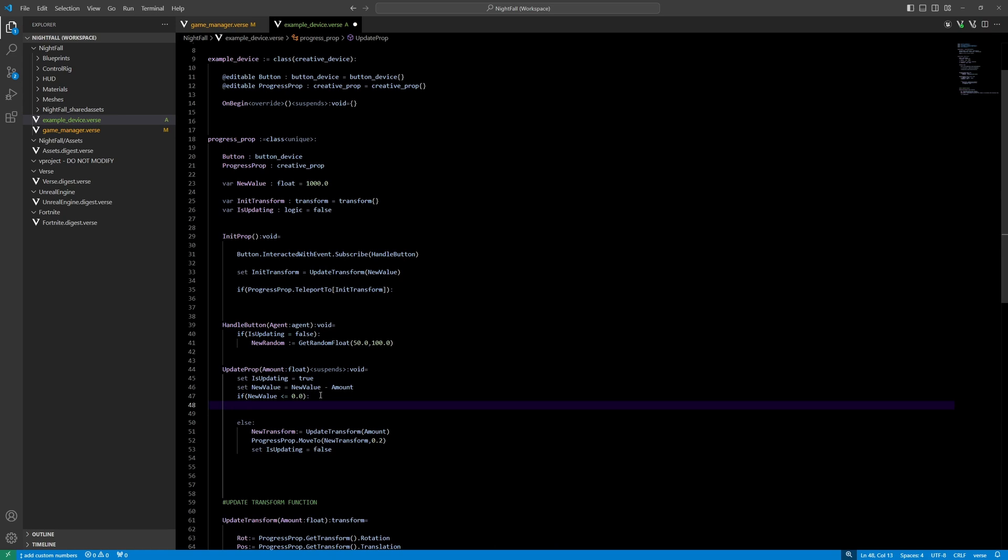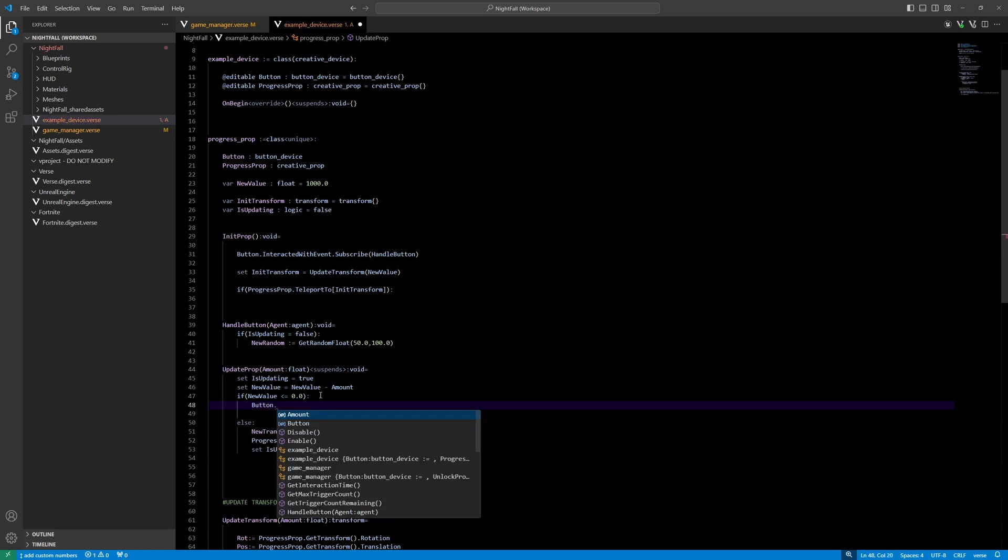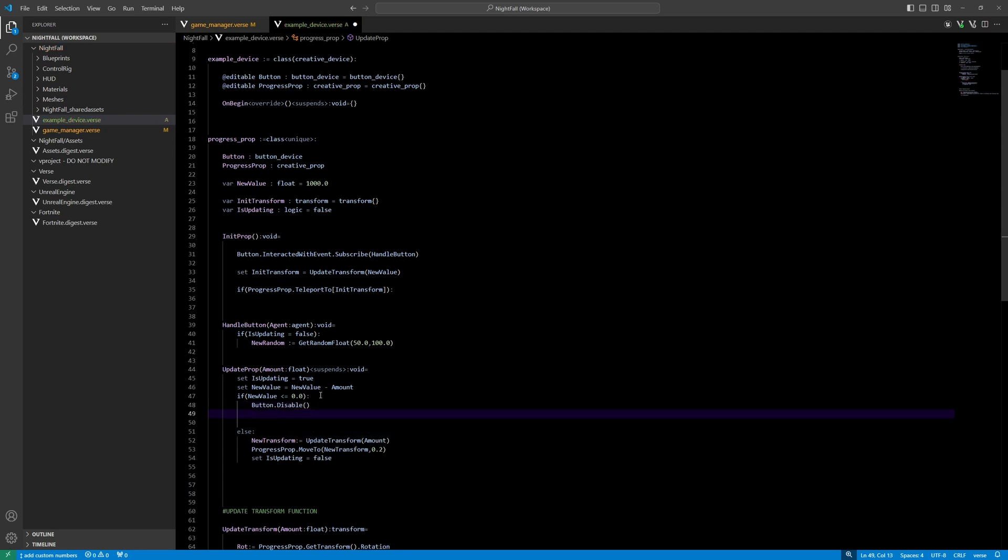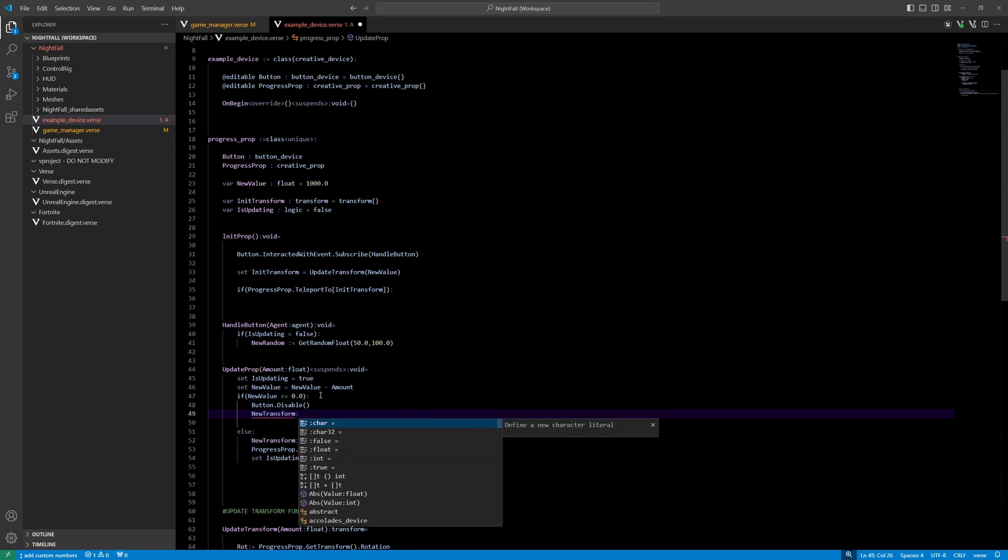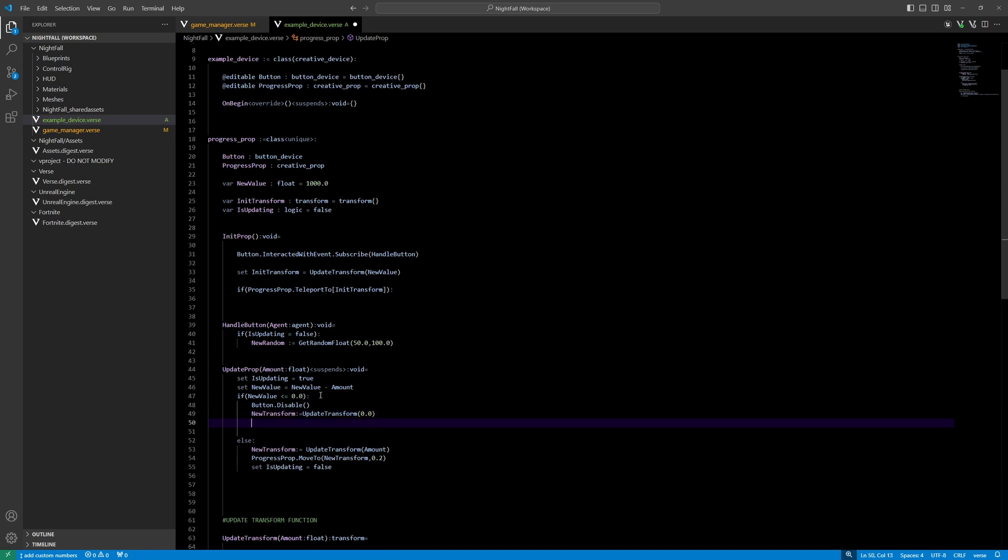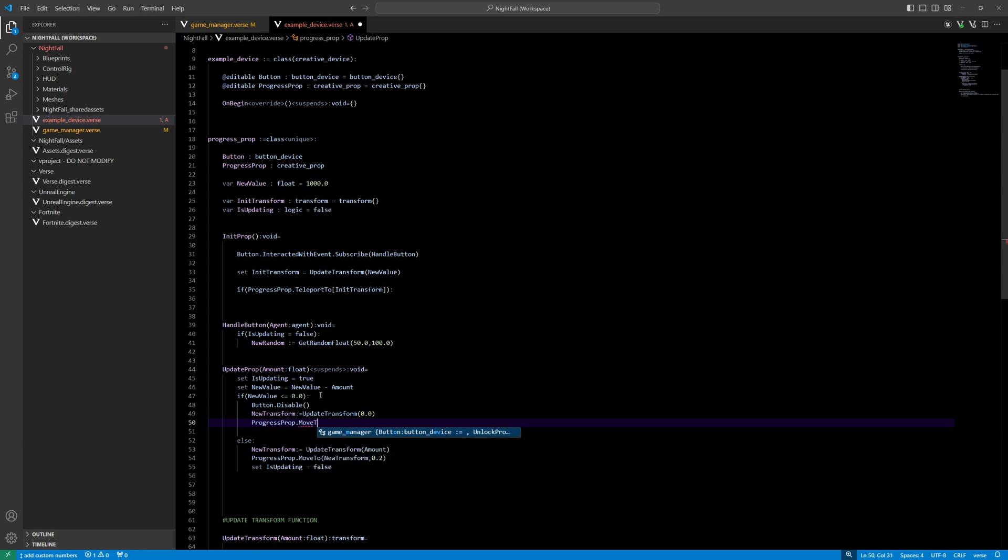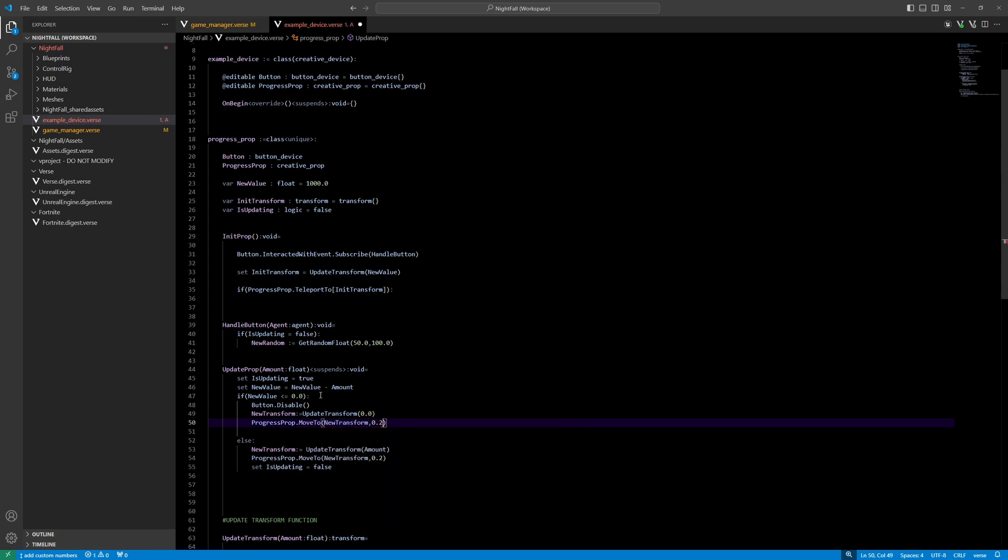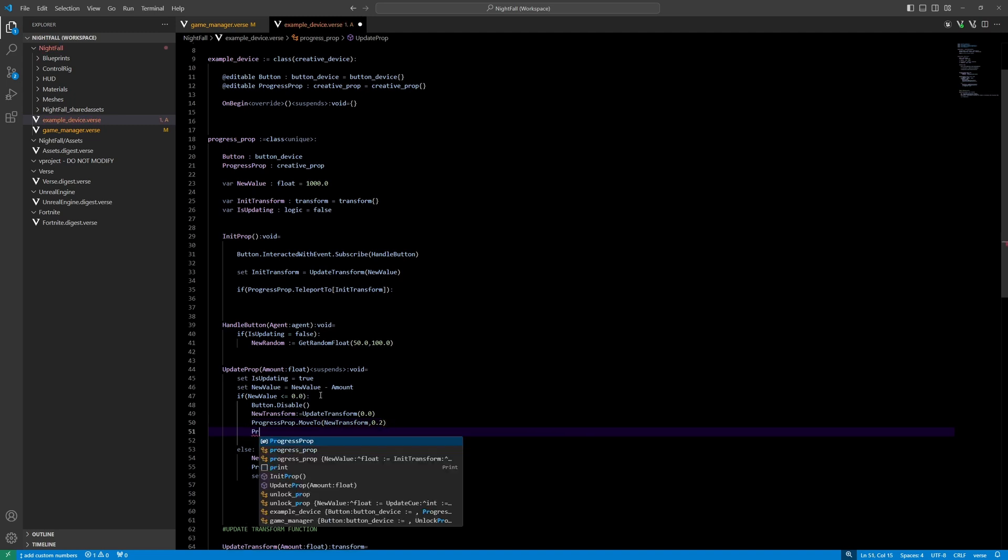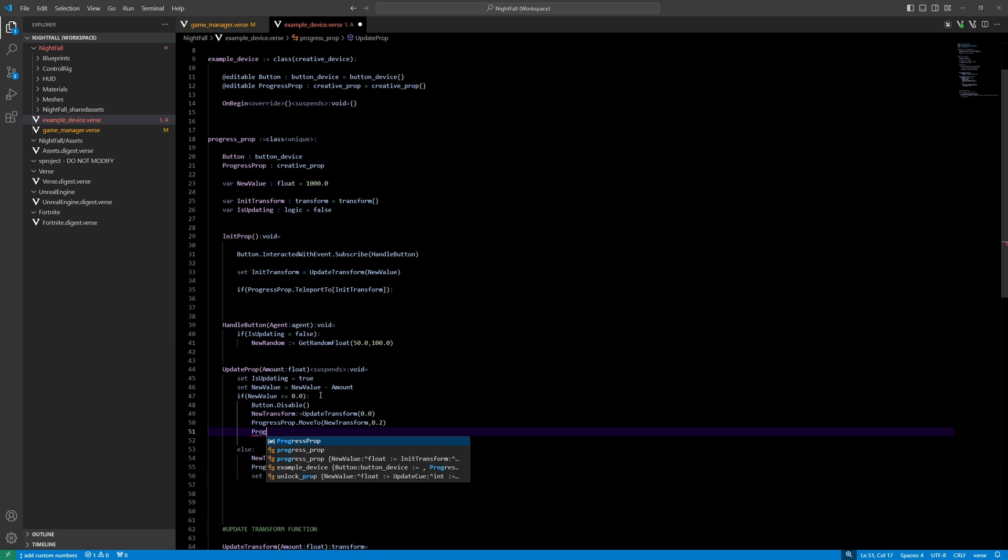Now if the value is lower than zero, we can, for example, disable the button. There is a last part, right? There is a small part that needs to be filled up. So transform update, transform, we use that function, and the value is zero, so we want y to be zero now. And then we're going to do progress prop move to transform. And if that's happened, so it will be invisible, progress prop dispose.